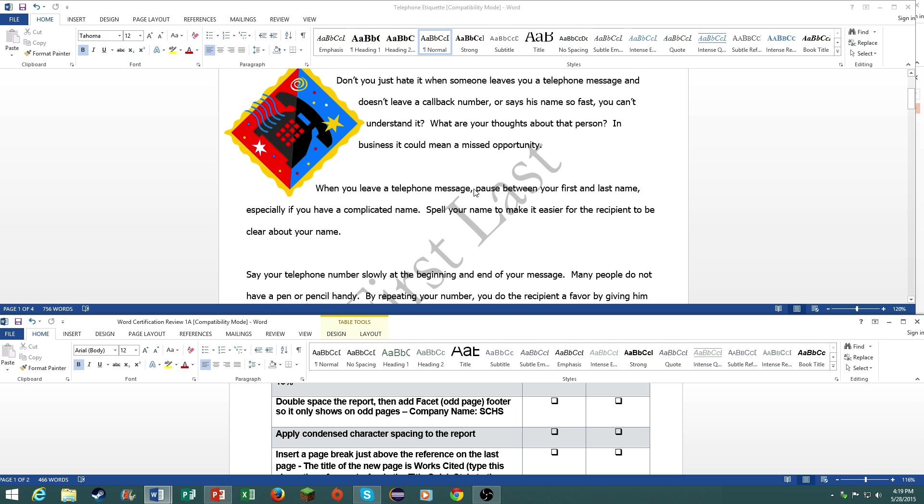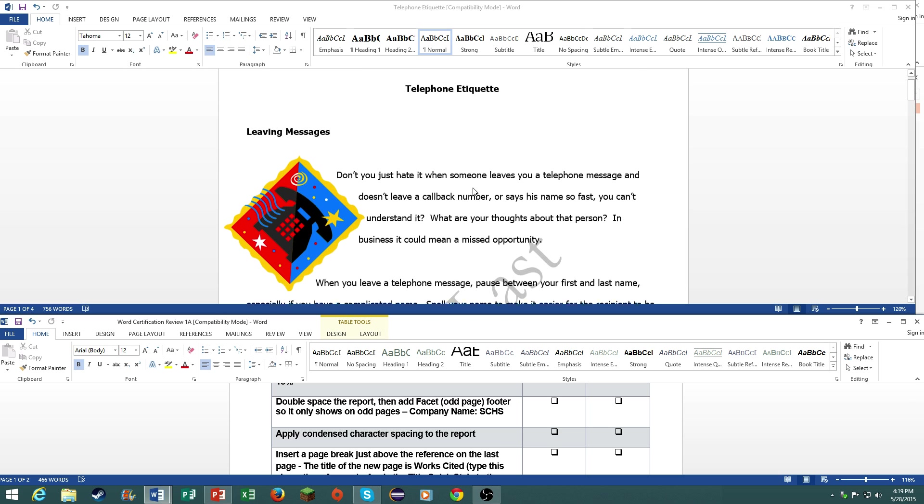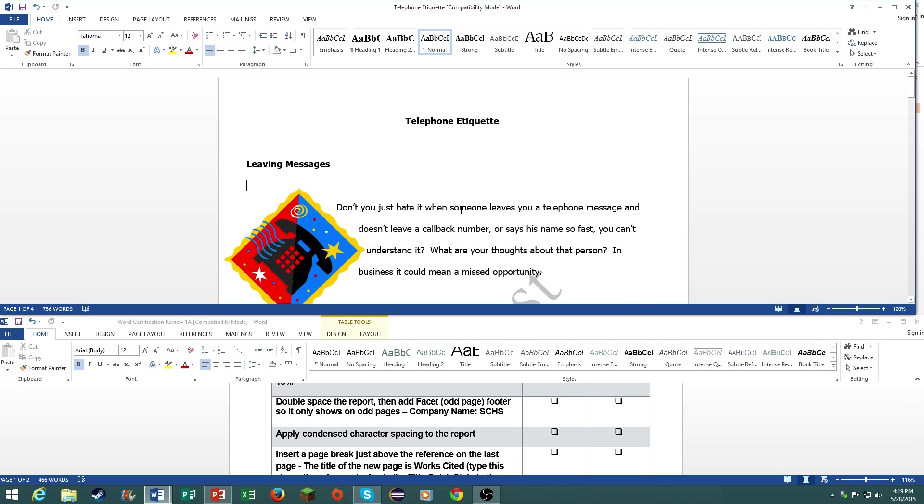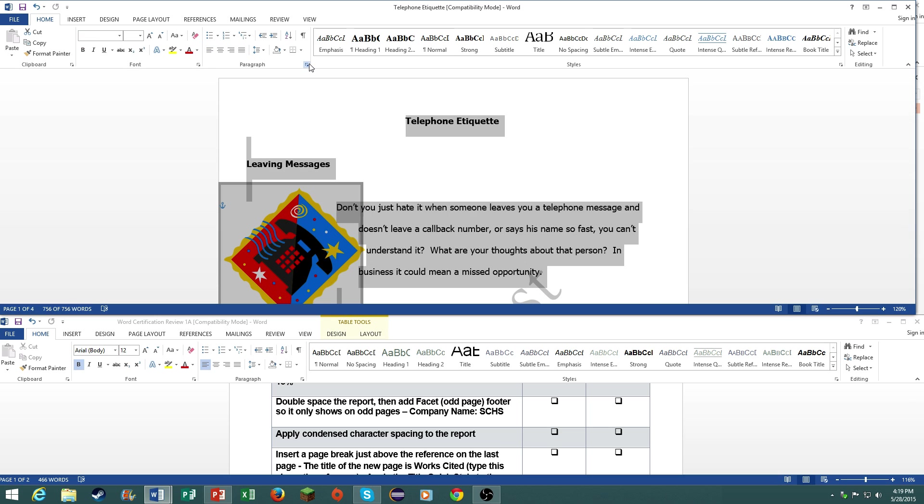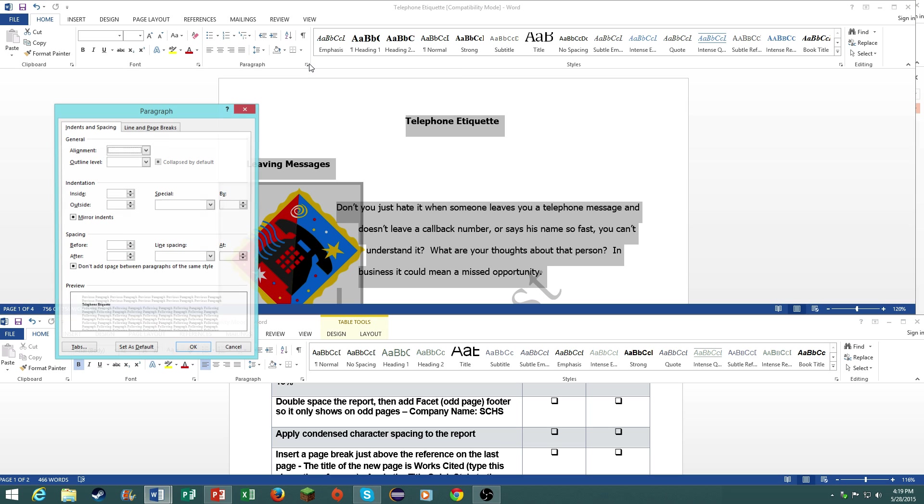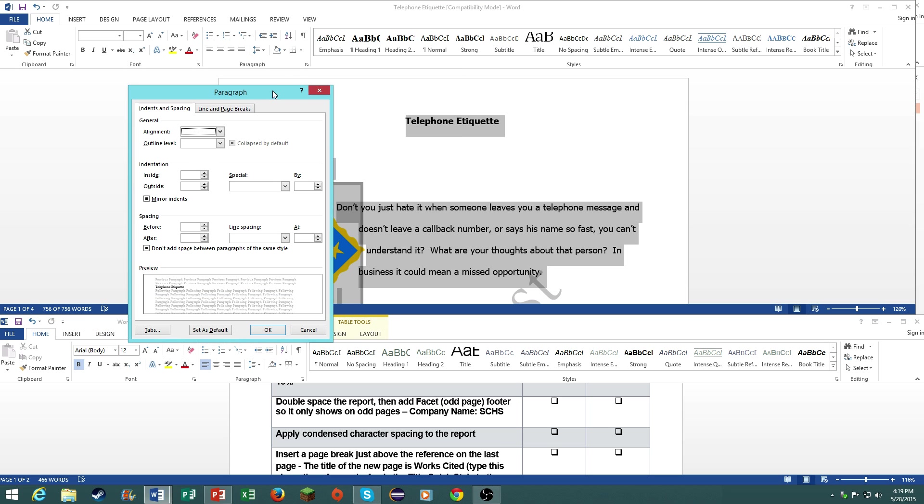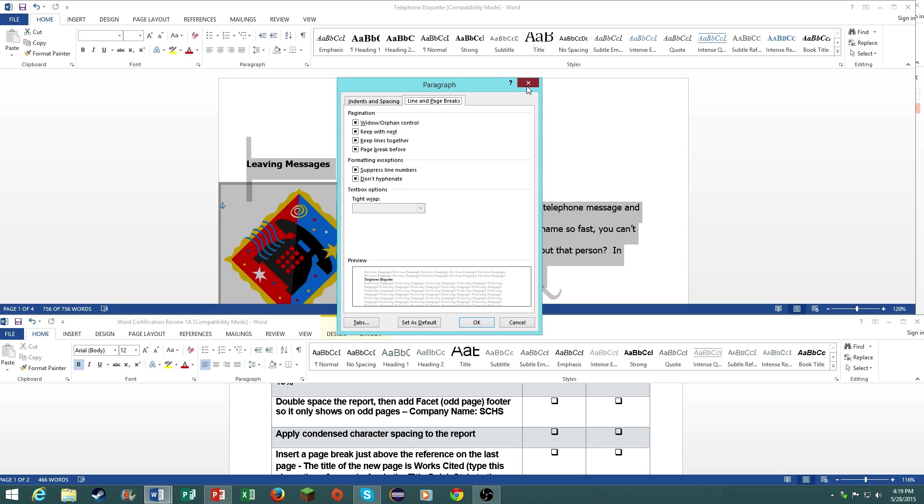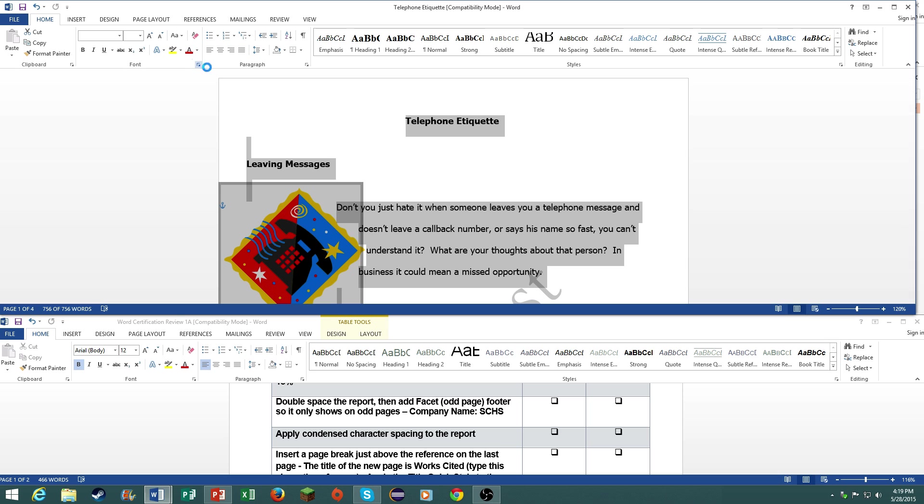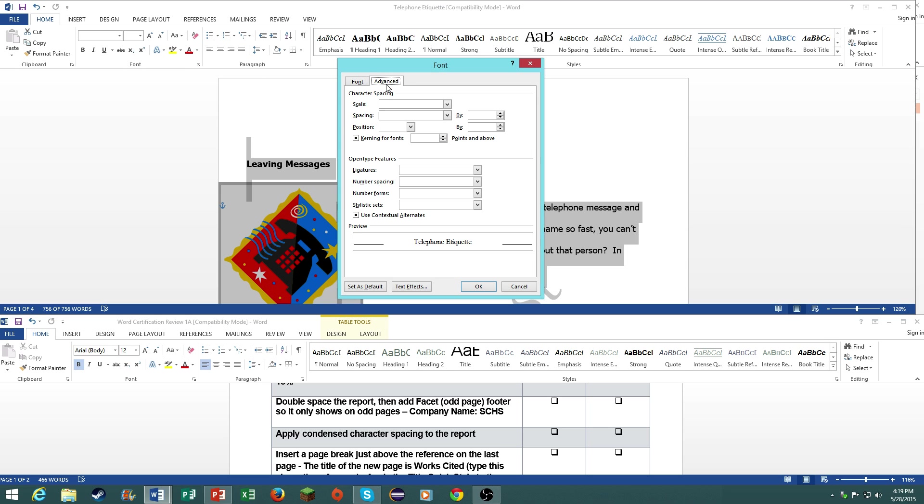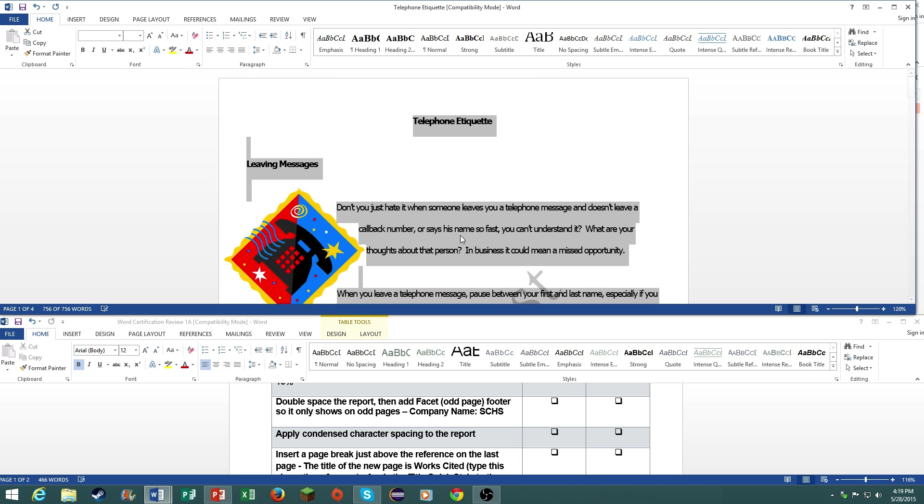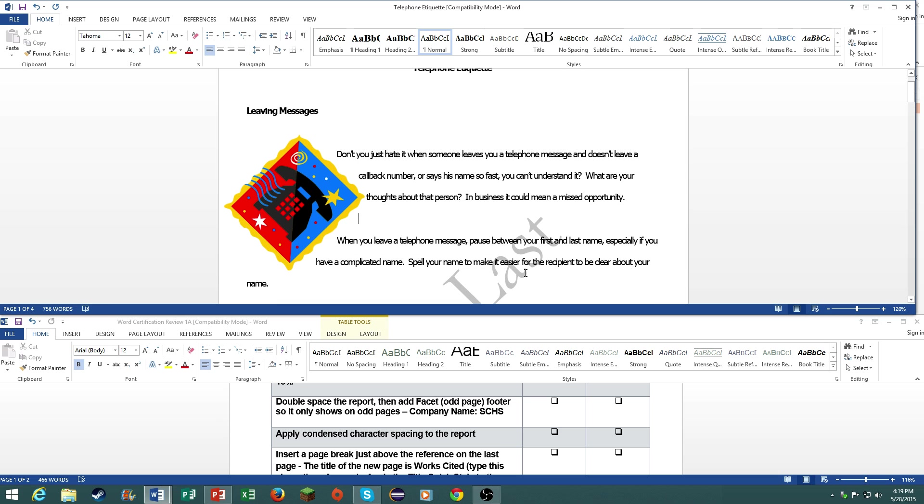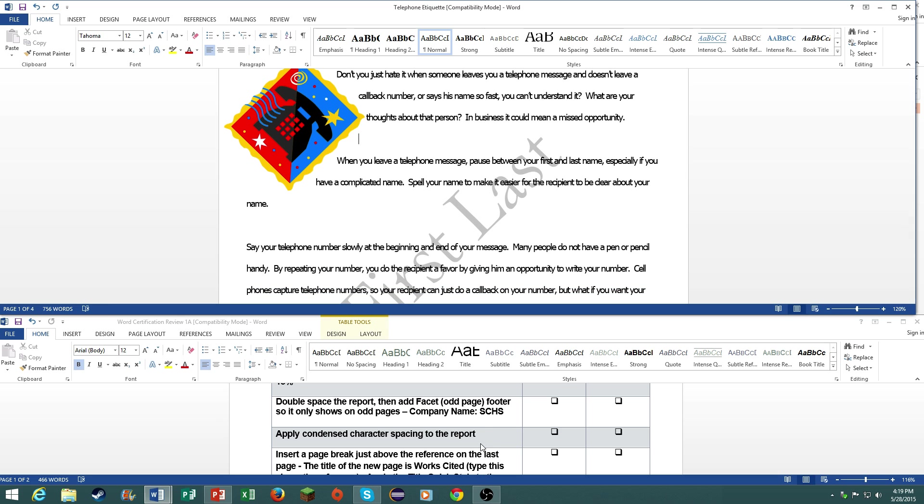Add condensed spacing to the report. Press control A, go to the paragraph group under the home tab, click on the dialog box. Remember your dialog boxes are very important on the certification exam, so are your shortcut menus, so do remember those. I do apologize, it's under font. Go to advance, spacing, and click on condensed. There you go.